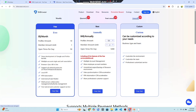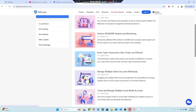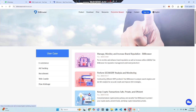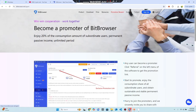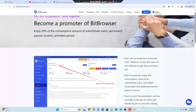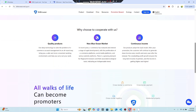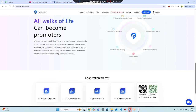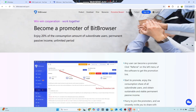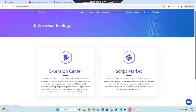There are resources and blogs showing you how to use and monitor Bit Browser and manage accounts simply. You can also become a promoter of Bit Browser to get an agent salary. There is a quality product, a new blue ocean market, and continuous income — all walks of life can become promoters. Be ready to start promoting now. There is also an ecology extension center.